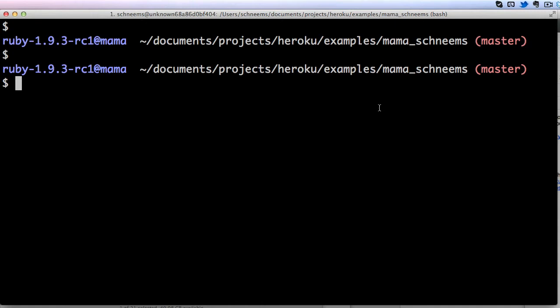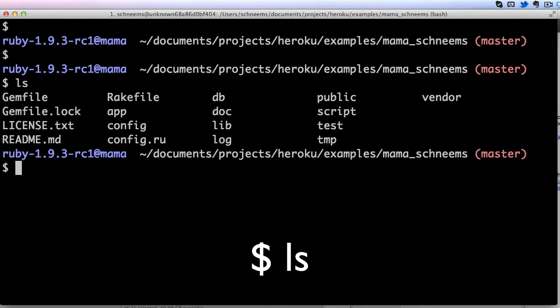So the first one we are going to be using is ls. Go ahead and type ls onto your command line right now and hit enter. Your output is probably going to look a little bit different than mine because you are not in the exact same directory.